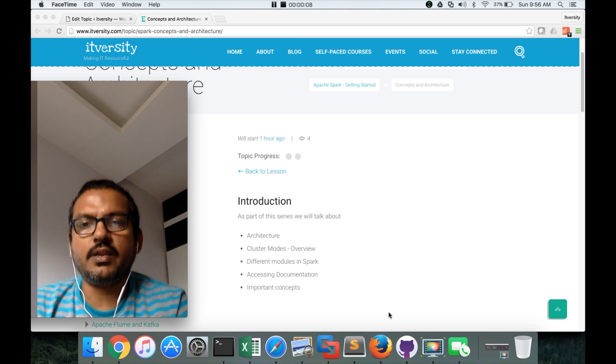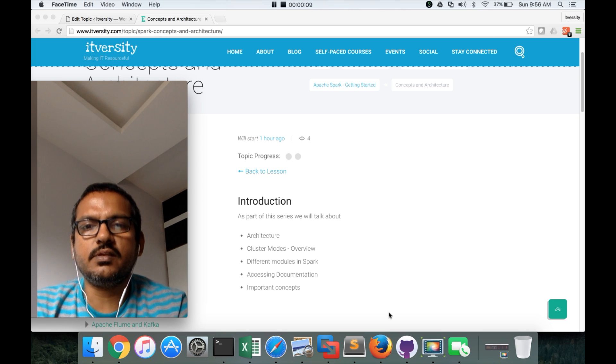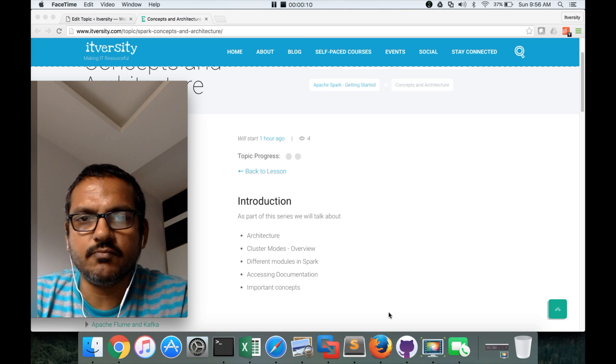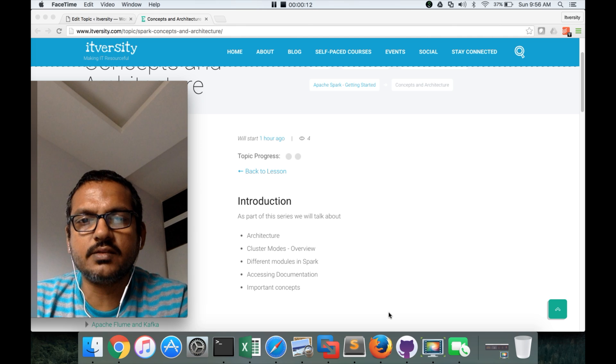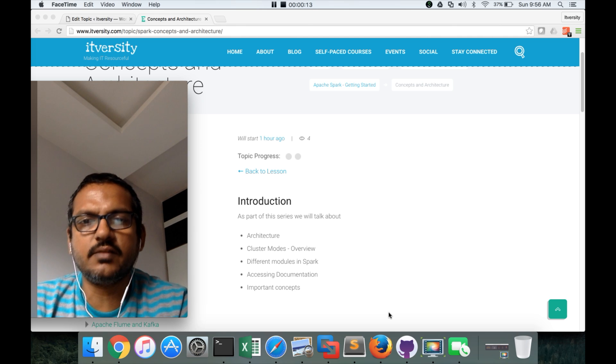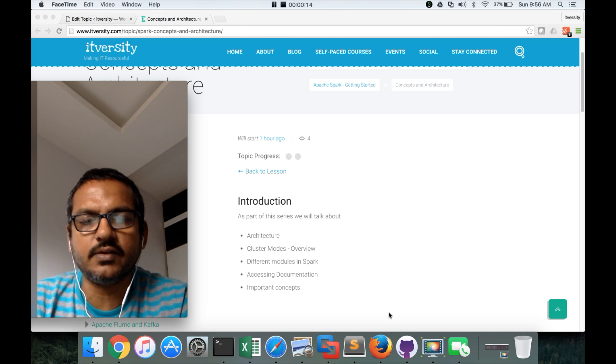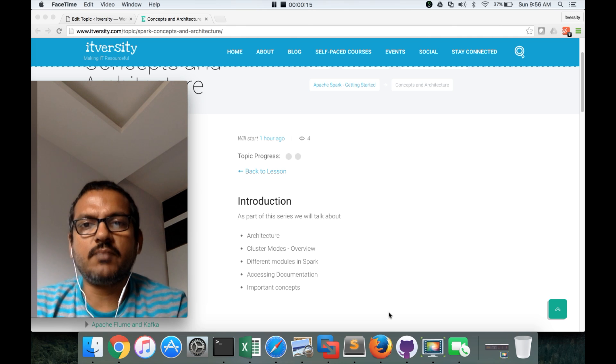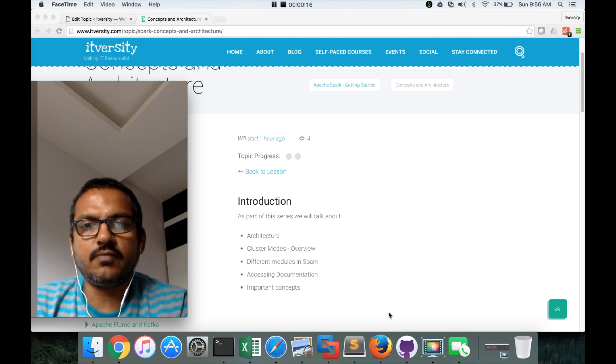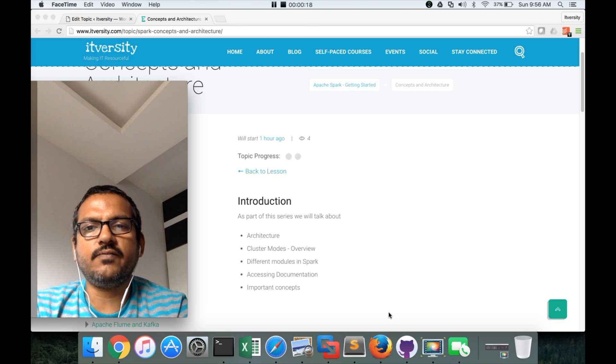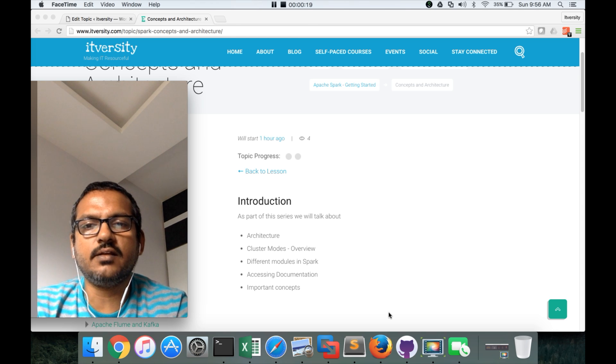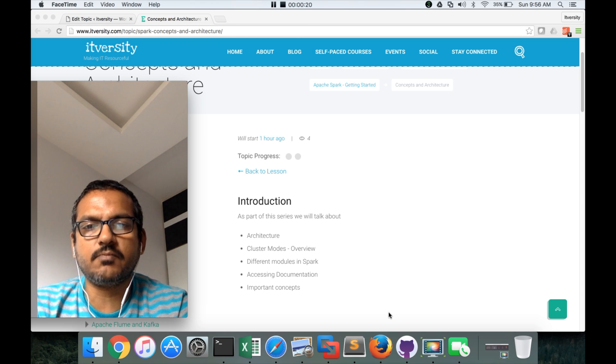As part of the Spark training, we will see concepts and architecture. This is just a brief introduction. As part of this topic, we will first understand the architecture of Spark.